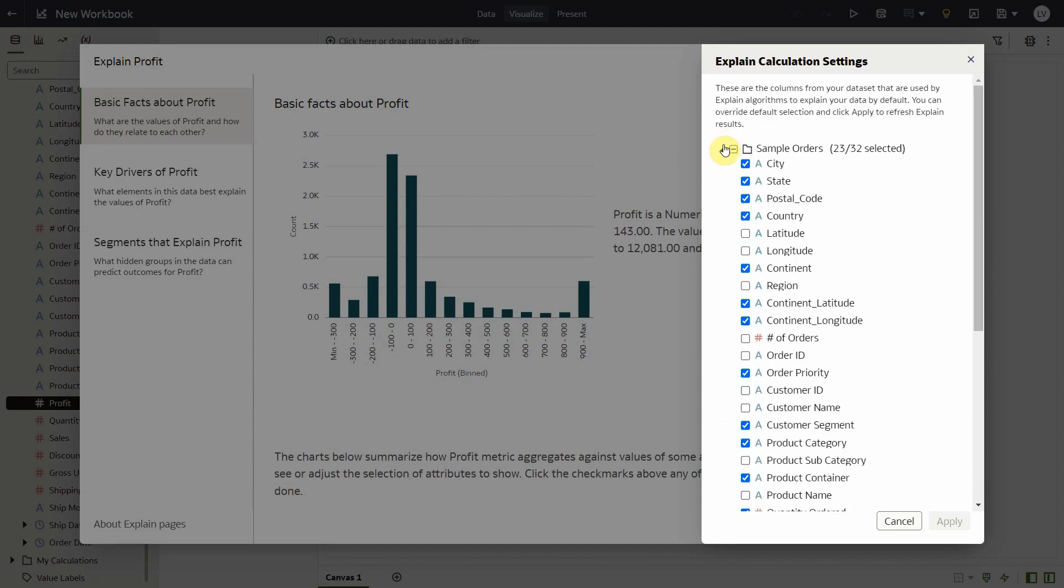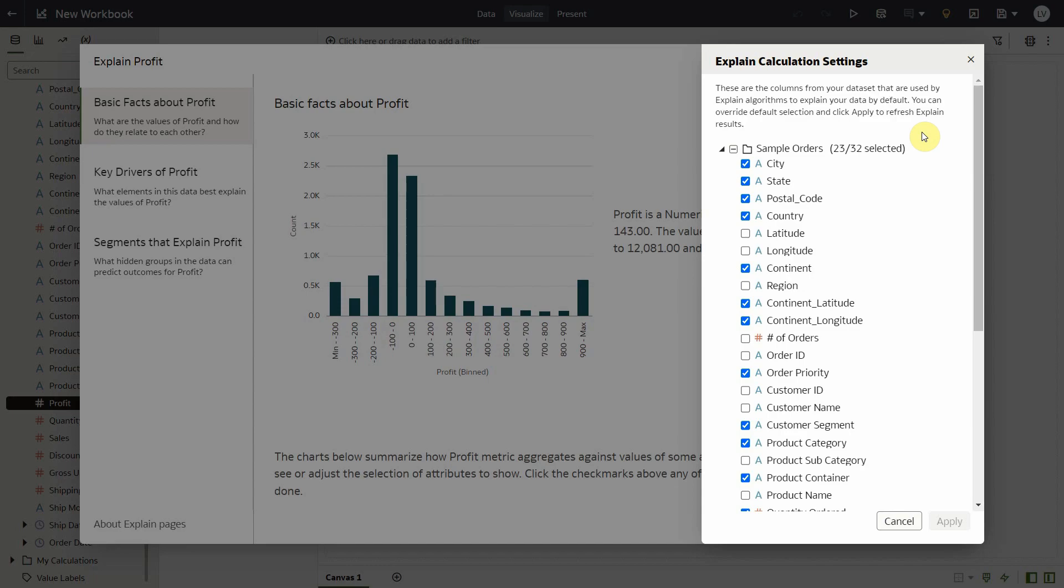Now let's look at the column section. When I expand this folder, I see that the system has identified a few default columns for me and generated insights across all the three tabs based on these default column selections. Now how did the algorithm pick these columns? Couple of ways. If you have auto insights enabled on your data set, then the system does a smart selection of the most interesting columns as the default columns in the settings. If you don't have auto insights enabled on your data set, then the first few columns are selected by default.